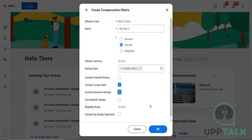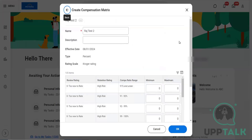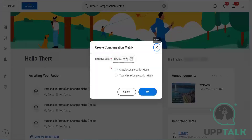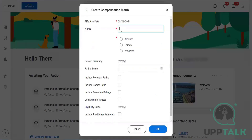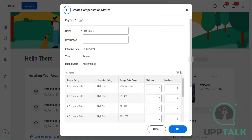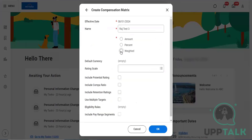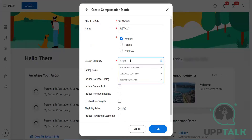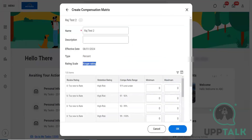We can select whatever options we want to have. The only difference between the amount and percent — here, whatever we are going to define, let me show you the exact difference. In the amount one, you can see clearly it is asking for the default currency, whereas when we opted for percent, it's not asking for the default currency.